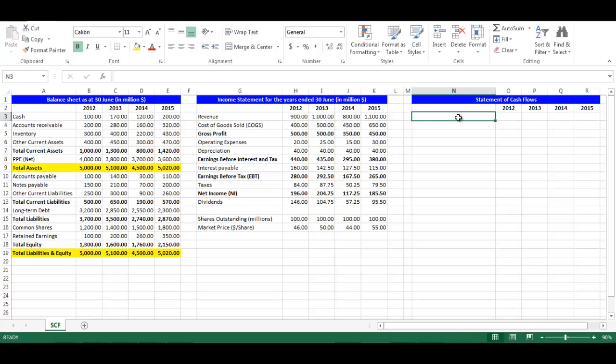In order to calculate Statement of Cash Flows, we need two Balance Sheets and one Income Statement. Consequently, Statement of Cash Flows will start at year 2013.